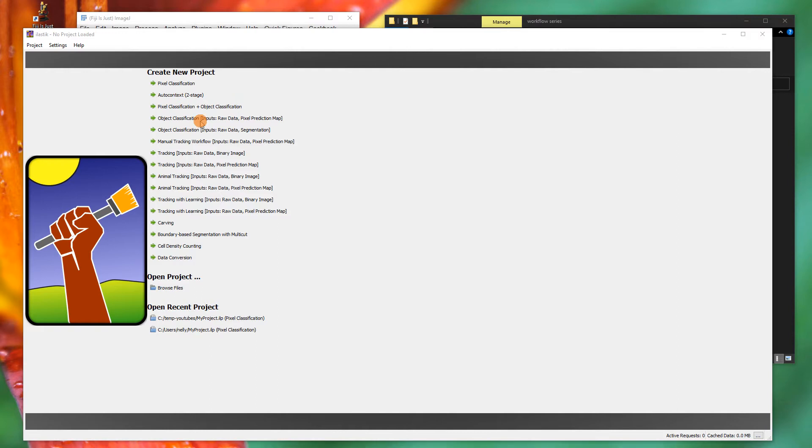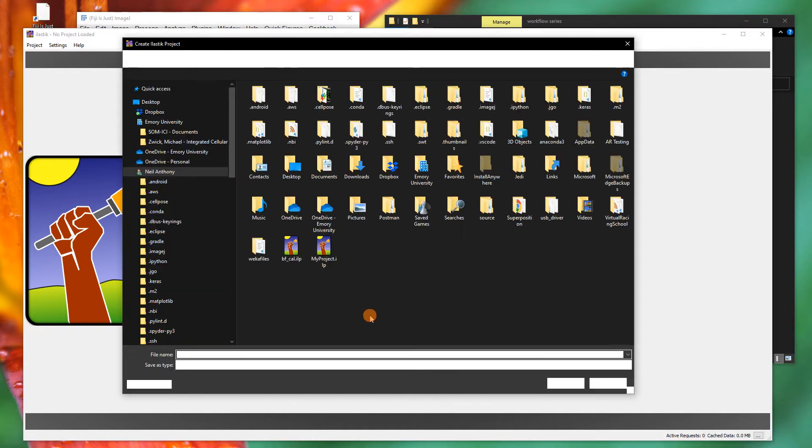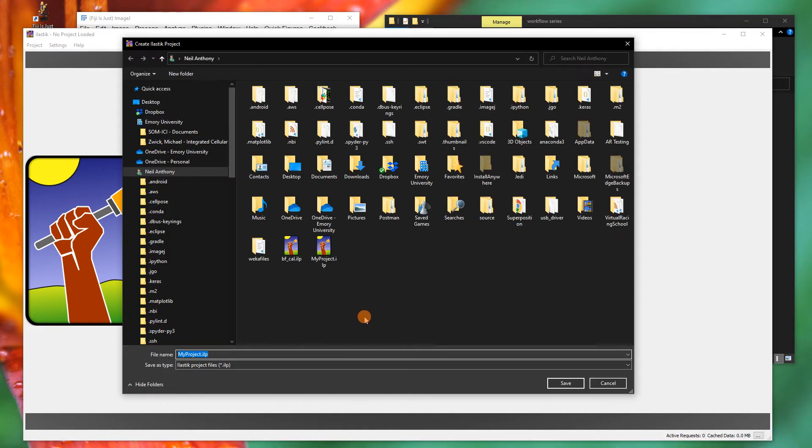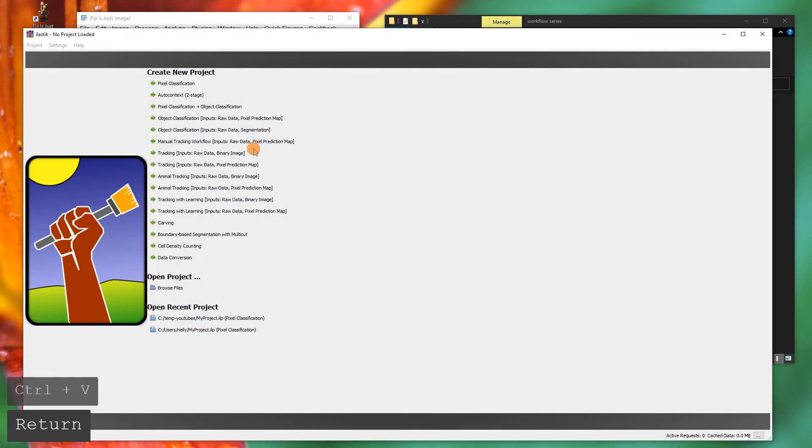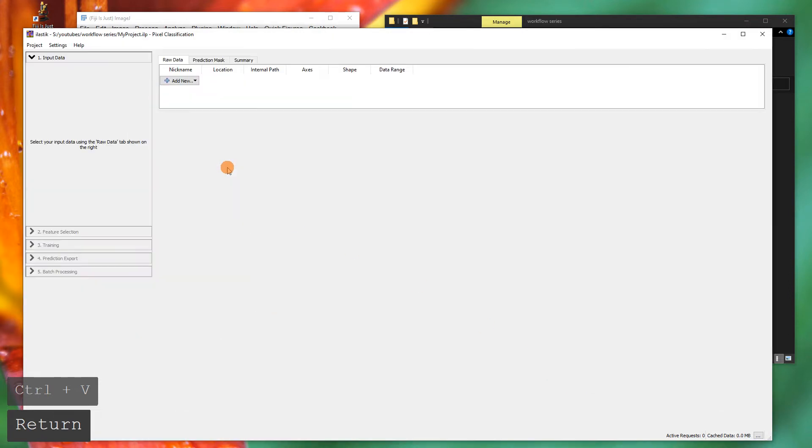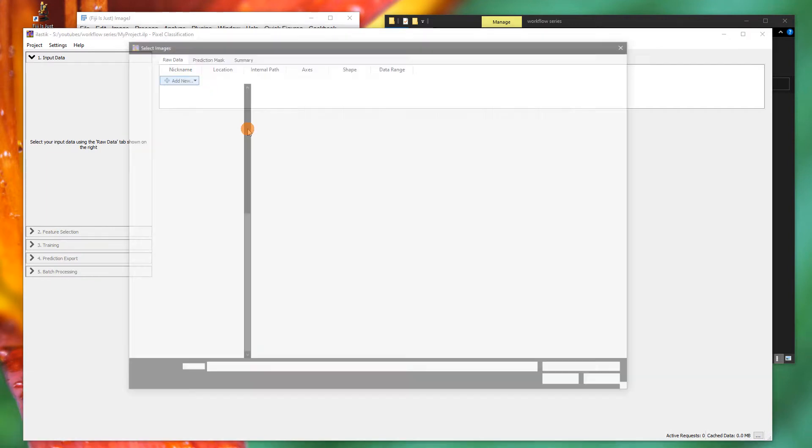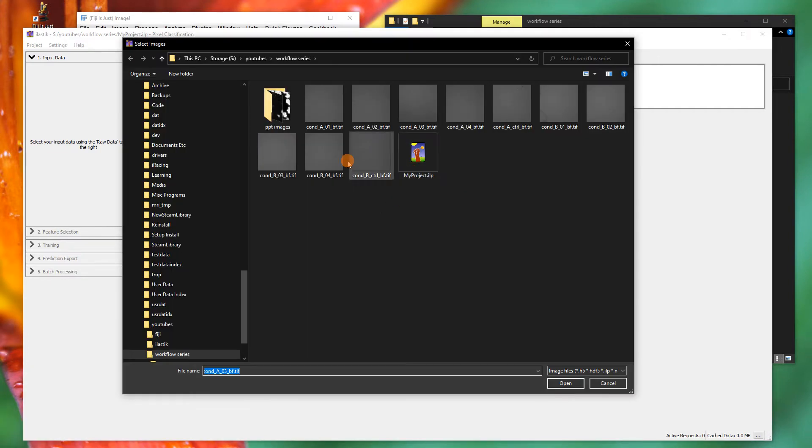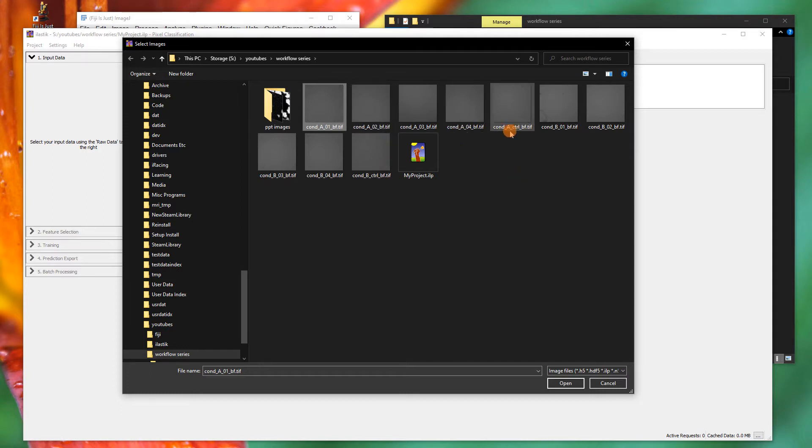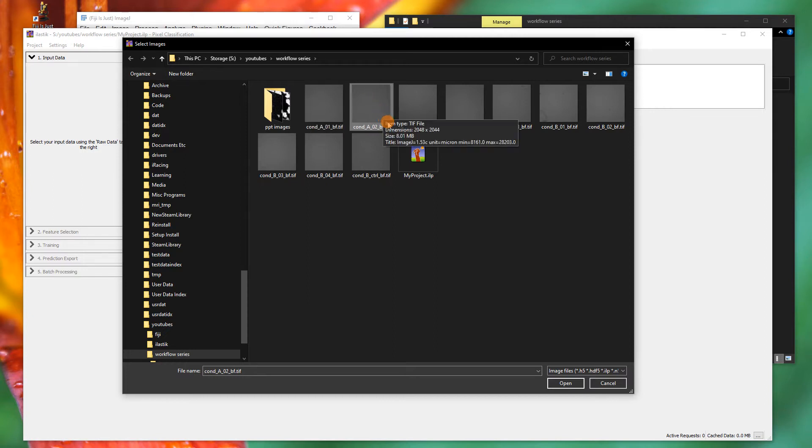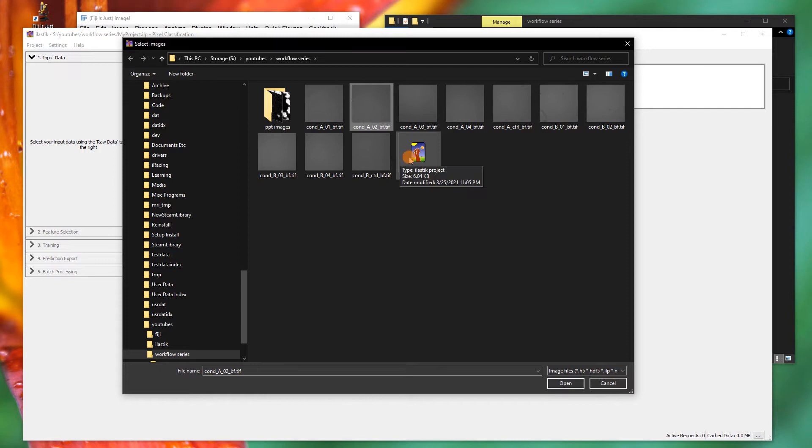We're going to create a new pixel classification and we'll put that in our folder here and just call it my project for now. Once that opens, what we have to do is pull in the data, and that's why we export it to TIFFs. We're going to add these images in here. We can use all of them and go through all of them and train them, but condition A and condition B have slightly different morphologies. The controls aren't too different, but what I might do is pull in just a few, a subset that go over the different morphologies and shapes that you might see.